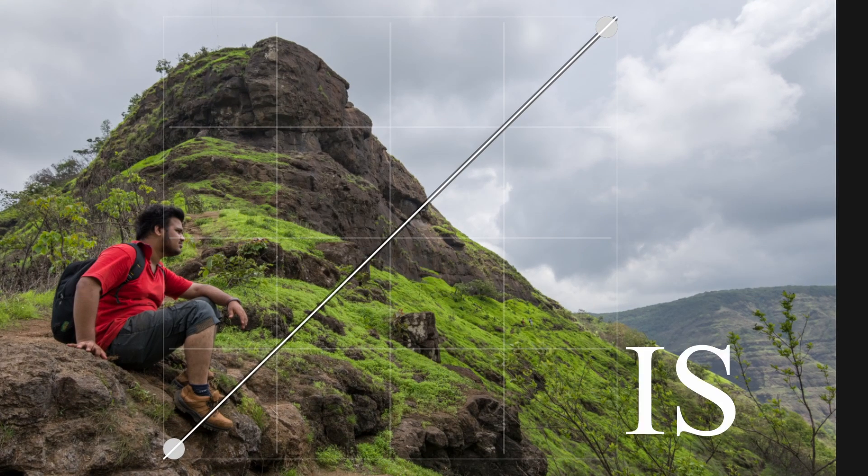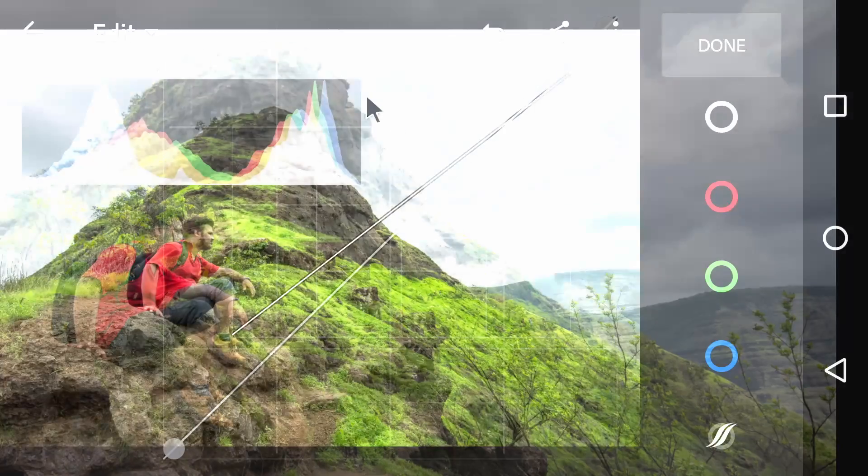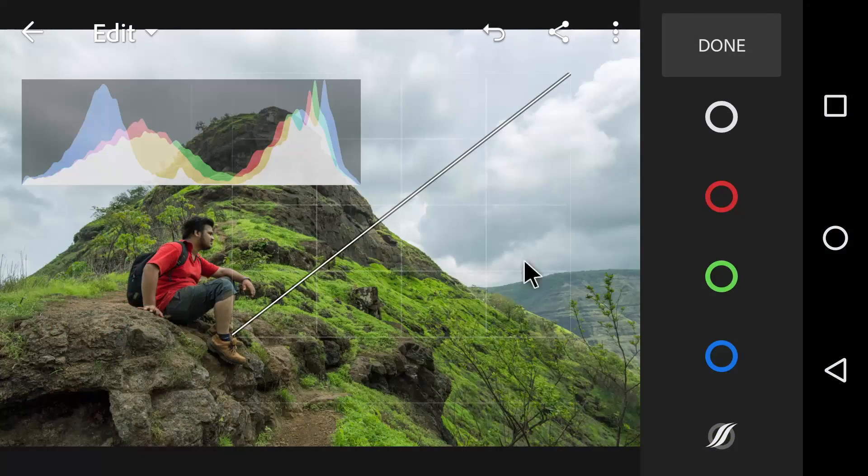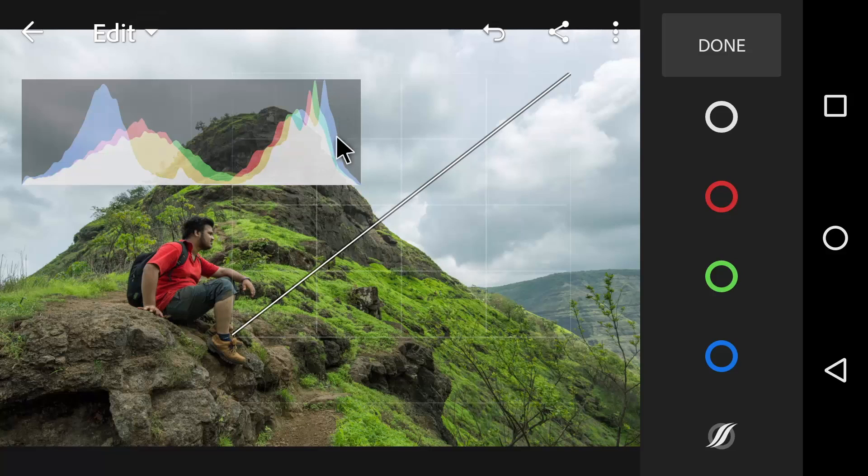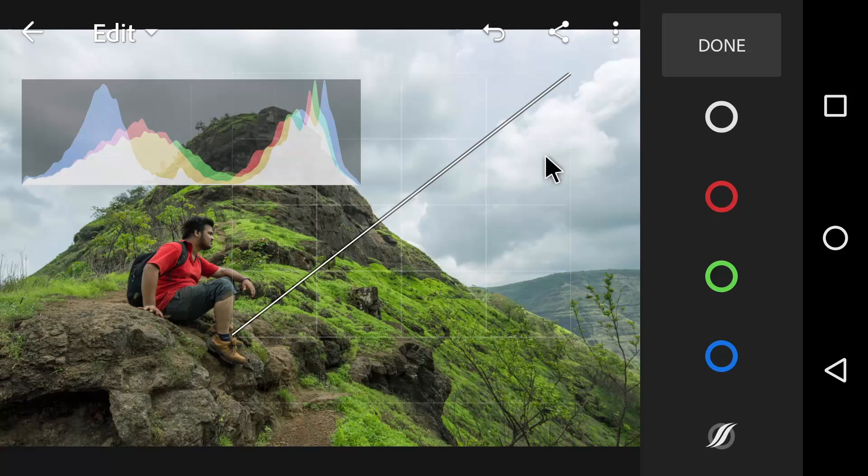So what exactly is Tone Curve? A Tone Curve is simply a graphical representation of the tonal range of your image. It is represented as a straight diagonal line that you can manipulate to change the tone of your image.